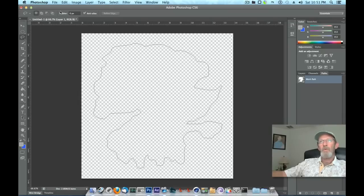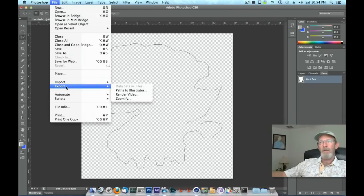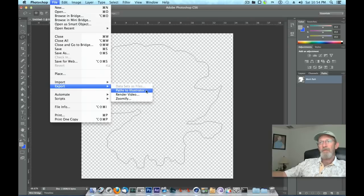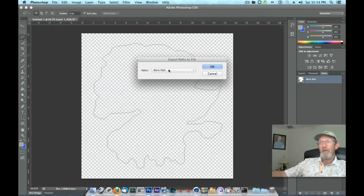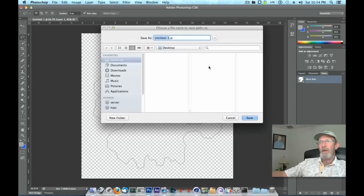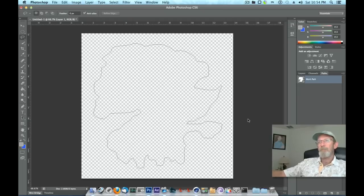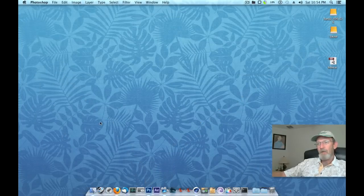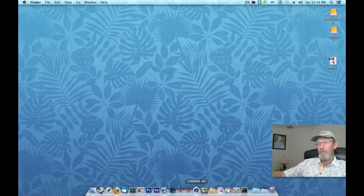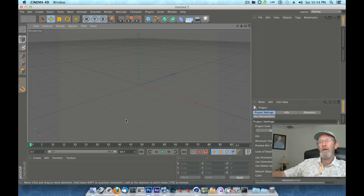Now we're done. We've created us a path. At this point we need to export it. Go up top to File, Export, Paths to Illustrator. Leave the defaults again. Here we're going to save it to our desktop. Let's just call that Hole and click Save.